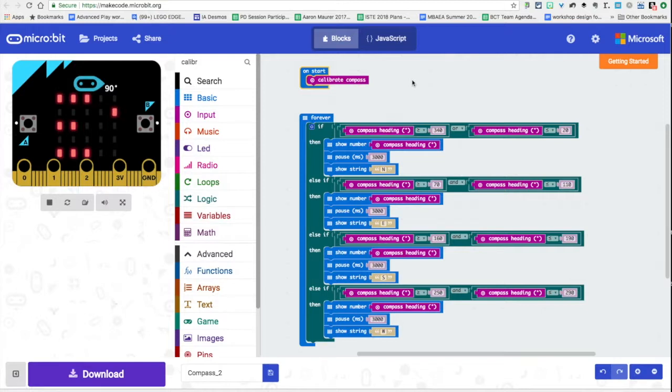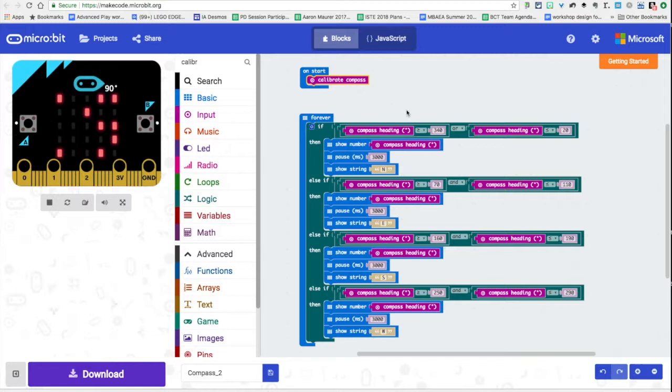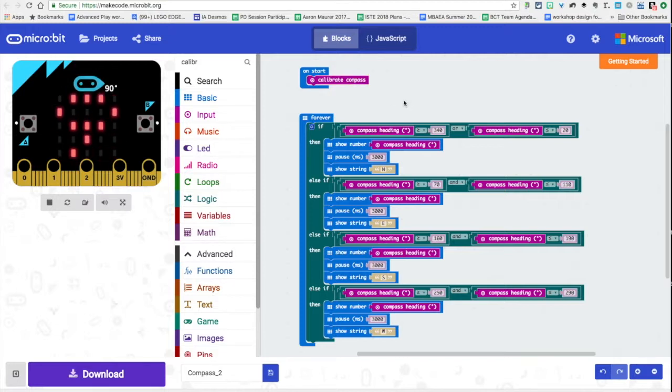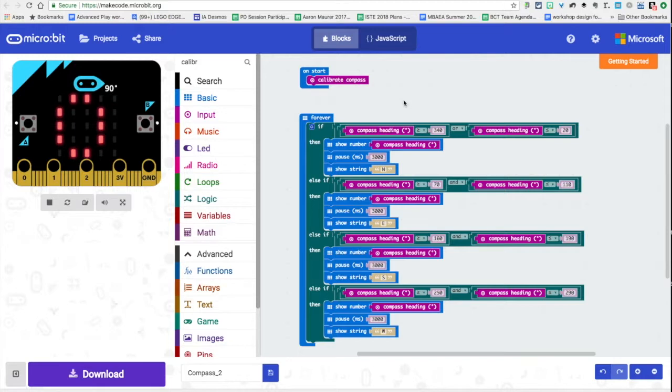Now a couple things with this that's really important when you calibrate your compass. If you're in one location and you calibrate it that's where it's going to work. Say you calibrate in the classroom and then you walk down the hall somewhere else, you may lose some of that calibration.